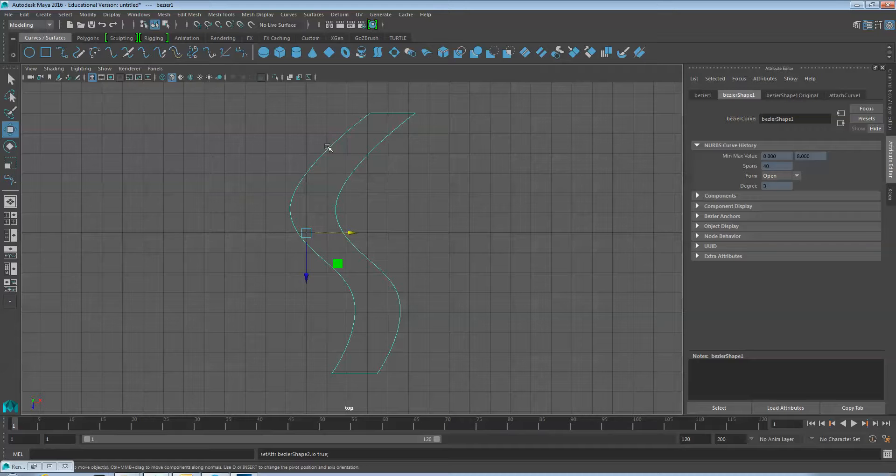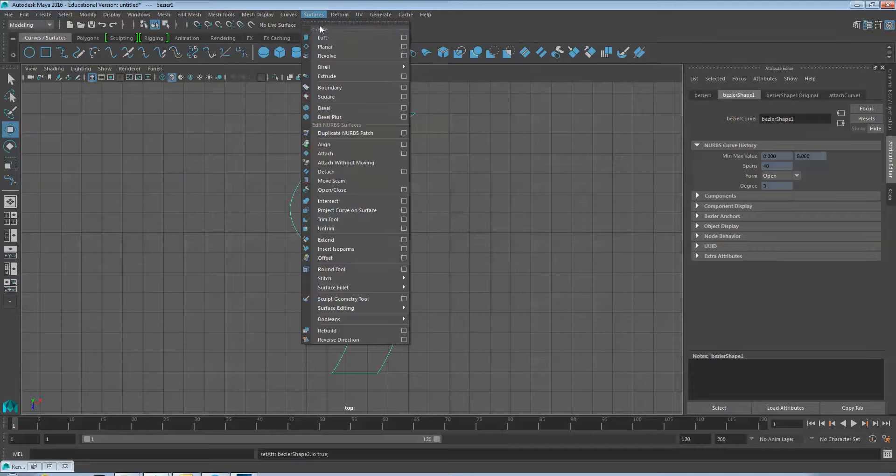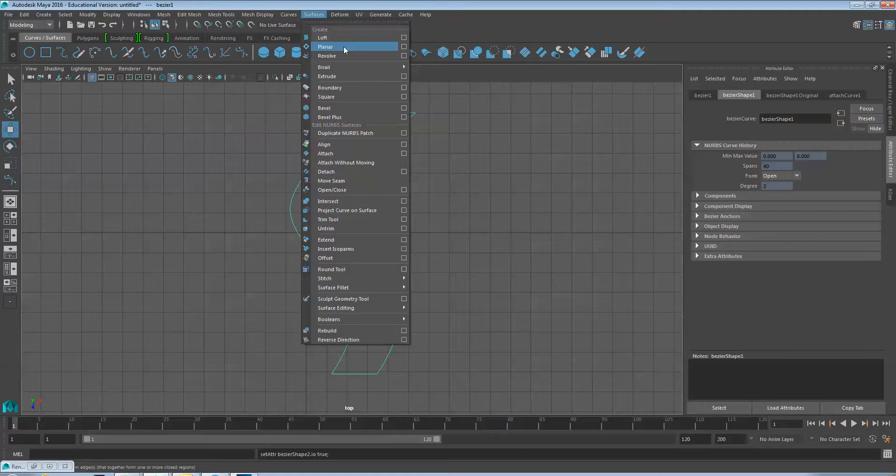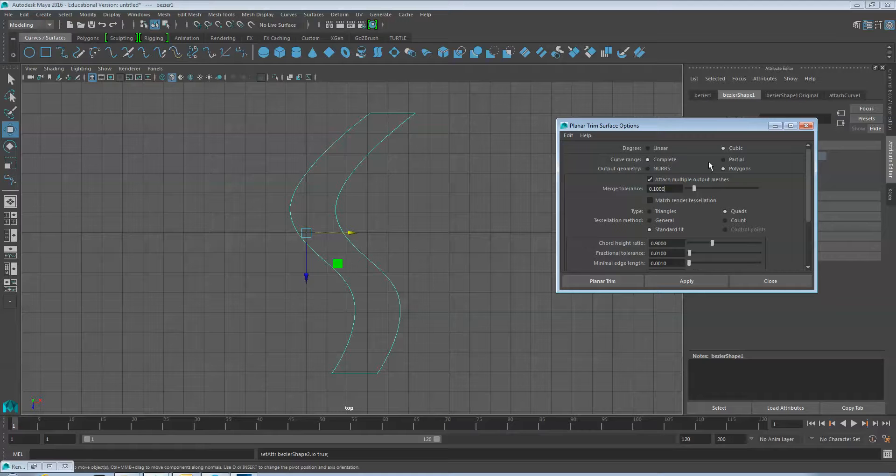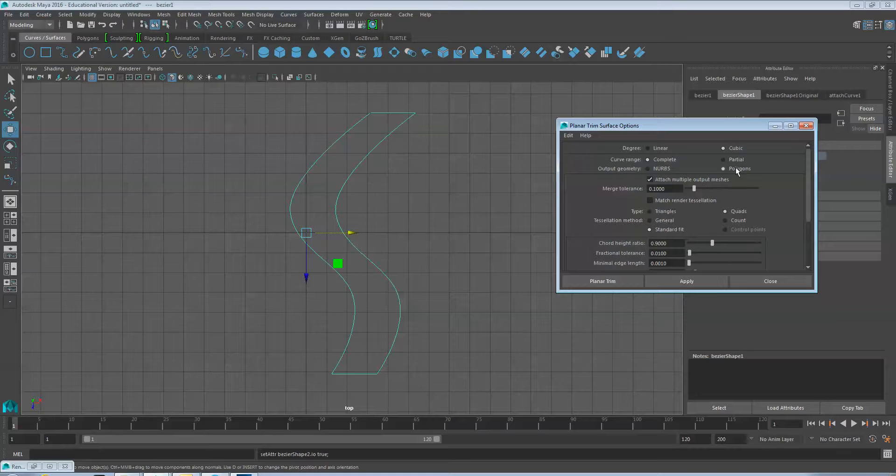With the line still selected, under Surfaces, select Planar and Options. Select Polygons and Quads and click the Planar Trim button.